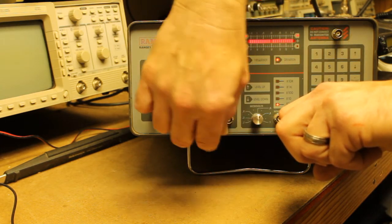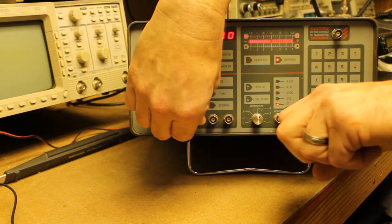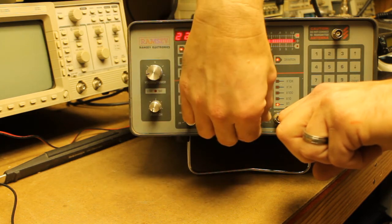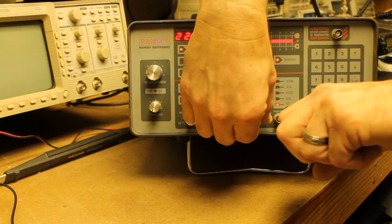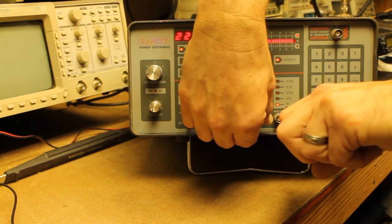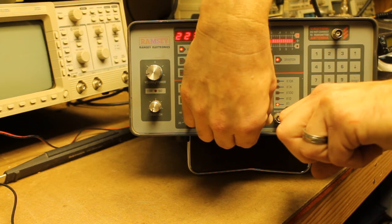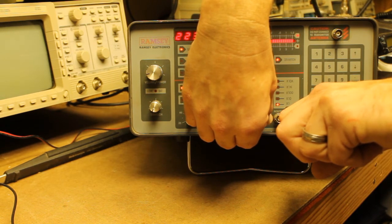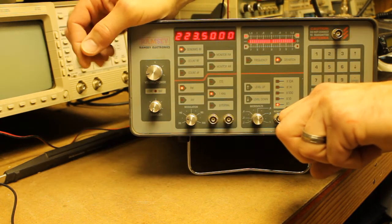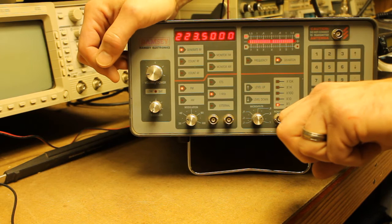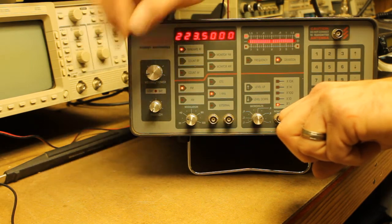So, to achieve full quieting, we need .8 microvolts. Quite a bit of signal to do that.